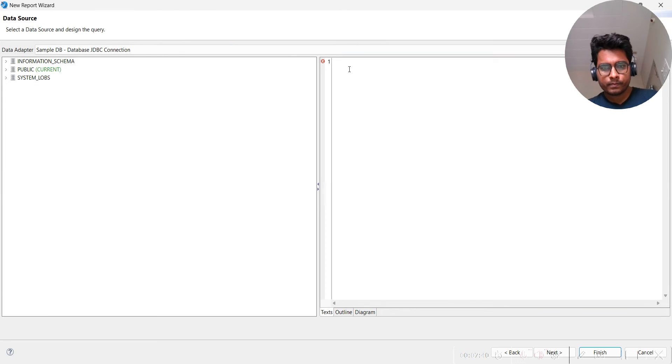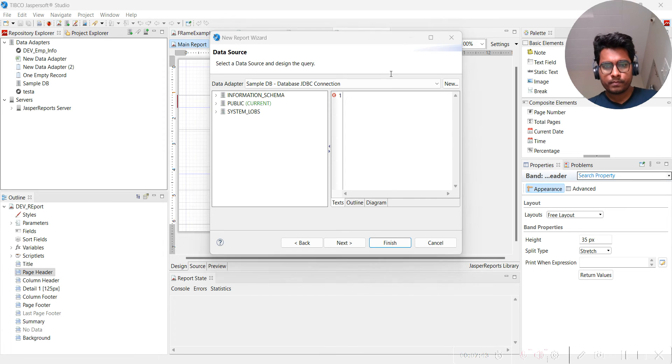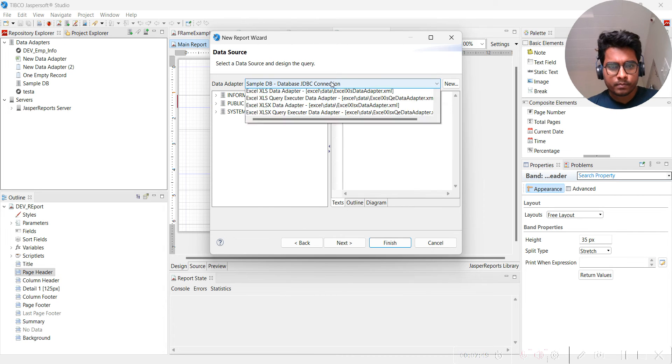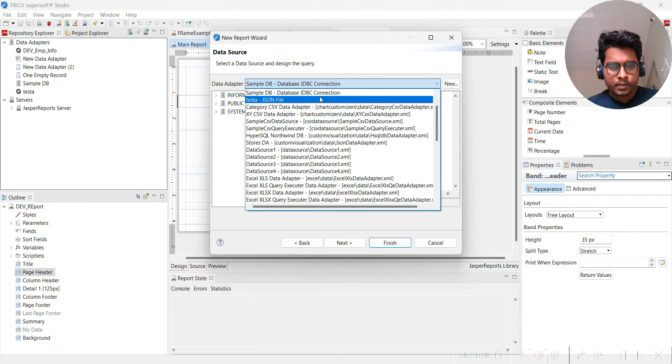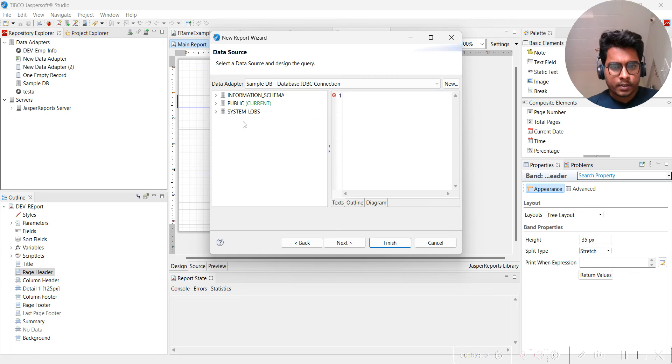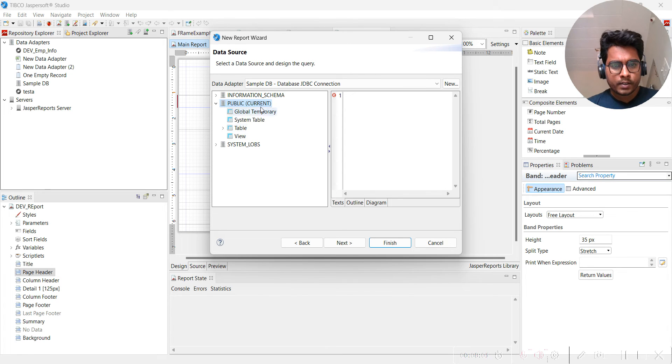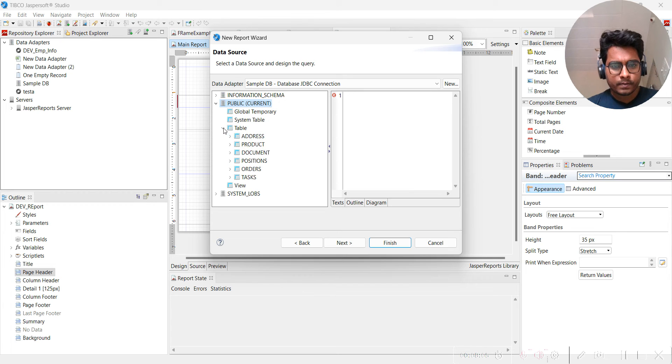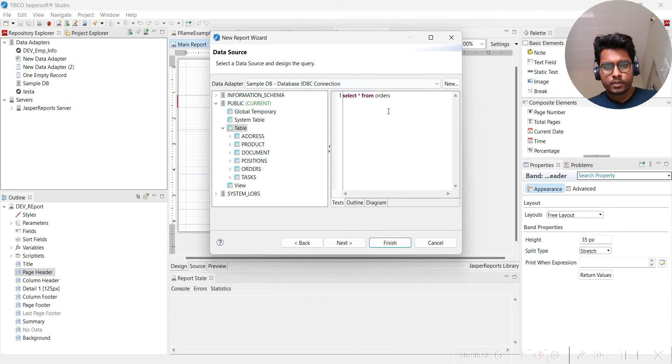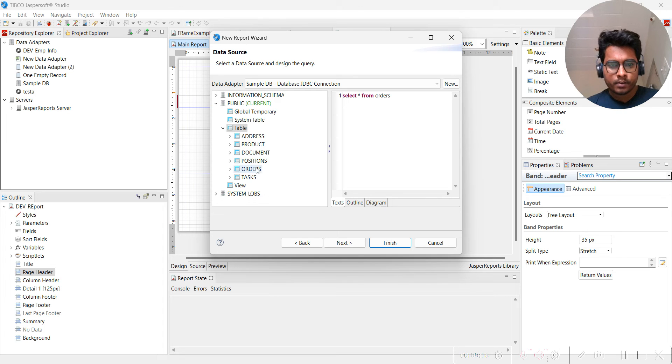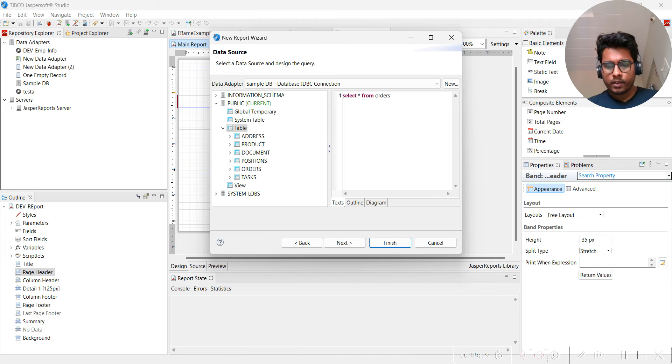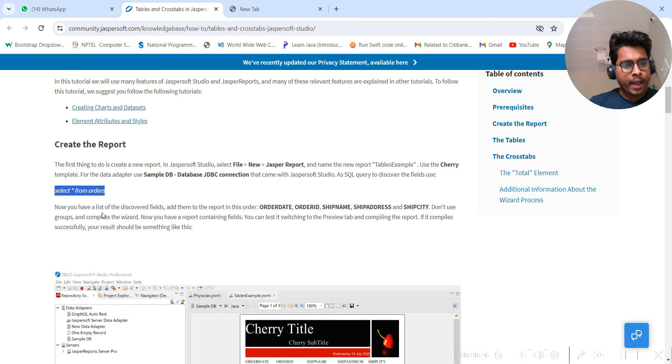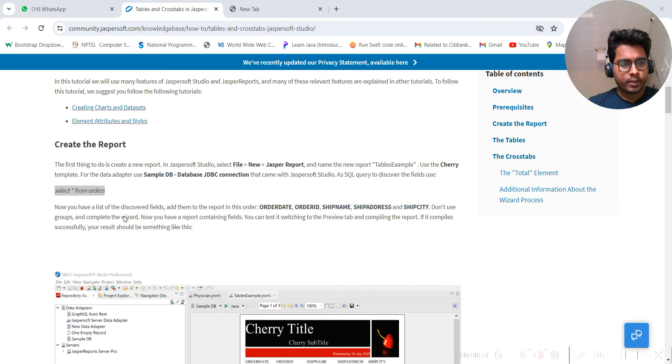This is the query editor. We have to put the query. Sample DB JDBC connection, then we have to select this. Now you will have a list.